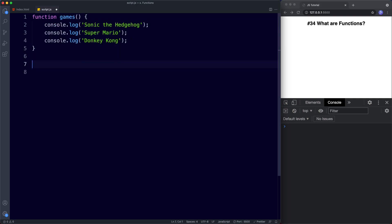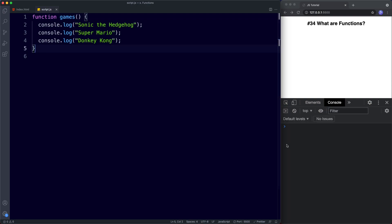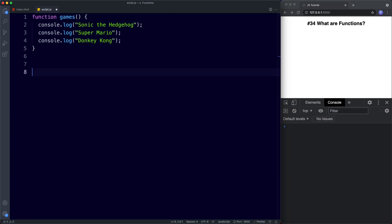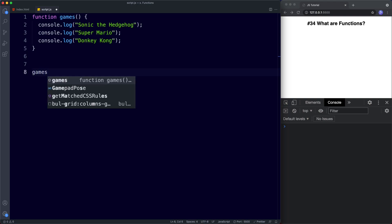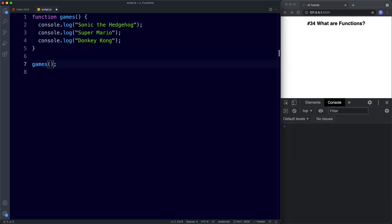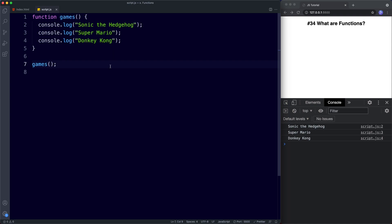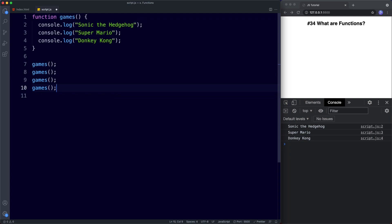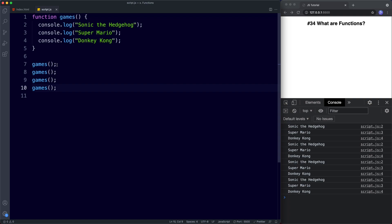How do we actually call or invoke this? If we save, notice that nothing happens — we don't see this in the console. Simply creating a function doesn't actually run any of the code. To do that, we must call or invoke the function. Outside of our curly braces, we simply use the function name — 'games' — and then, very importantly, we include the parentheses at the end. It's actually the parentheses that are responsible for calling or invoking the function. If we just say 'games' without parentheses and save, nothing happens. It's the parentheses that actually invoke the function. Now if we save, we see our three games in the console: Sonic the Hedgehog, Super Mario, and Donkey Kong. We can call this whenever we want — if we repeat the call a few times, we get the console logs multiple times because the function is being invoked multiple times.